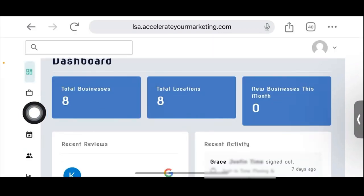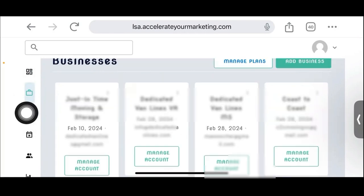If I go in, we can actually look at their businesses. Just like you'll see in ours in a moment, they have multiple businesses under their agency account. So I hope that makes sense.